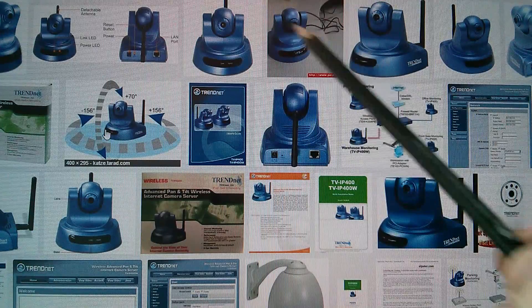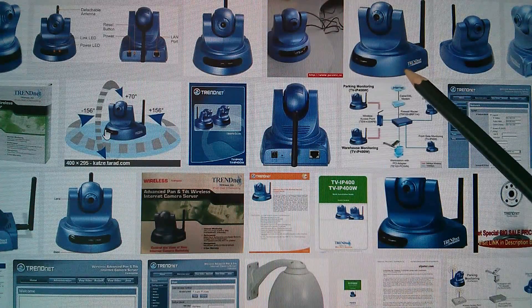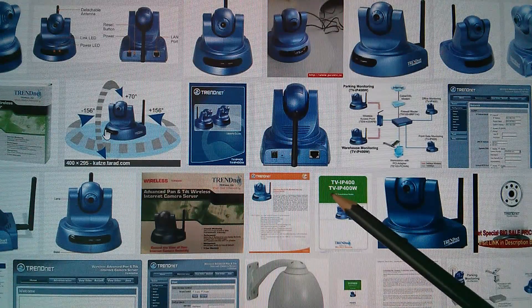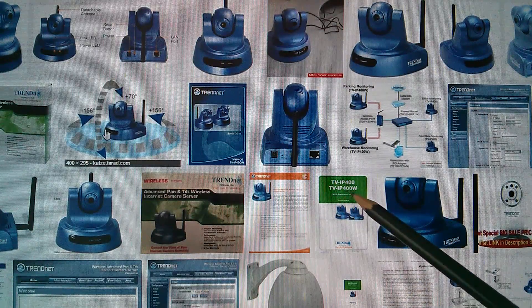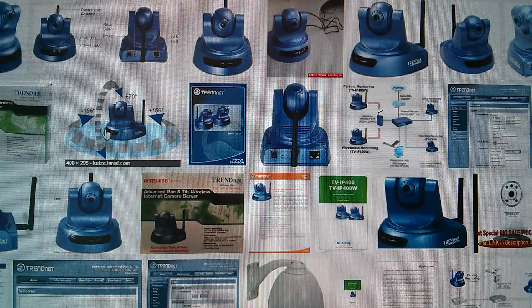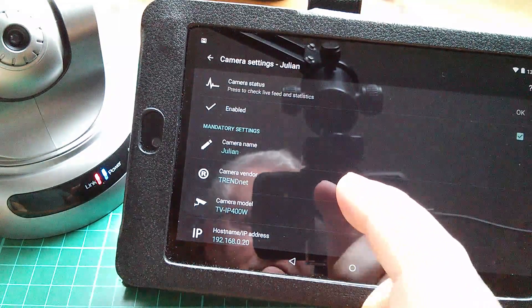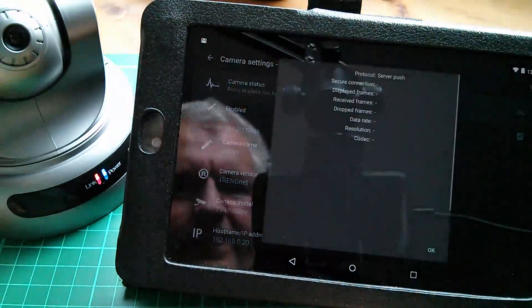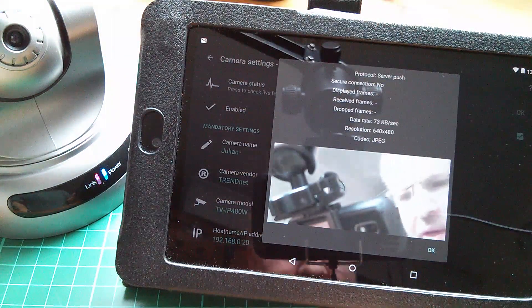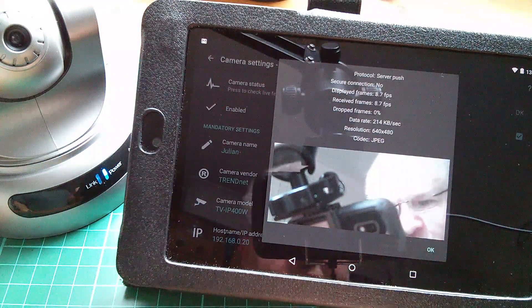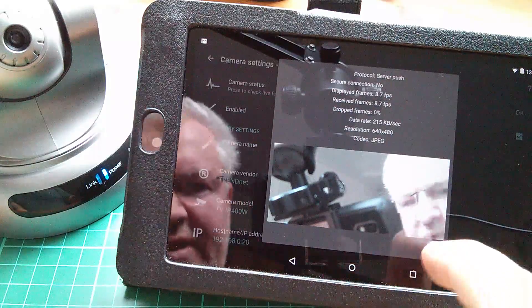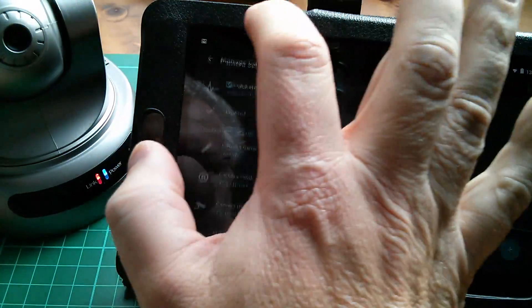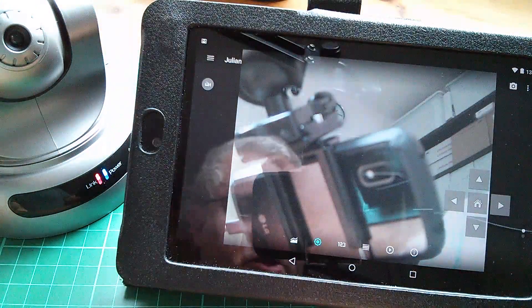And I found this, which is obviously the same camera. And it was called the TV IP400W. So let's try that in the app. So I've set that up here. Now let's check the status. And yes, I'm getting a live feed there. That looks good. So let's go to the main view page.